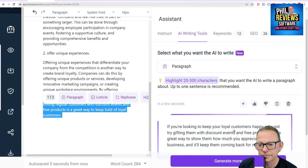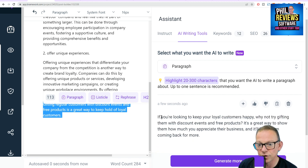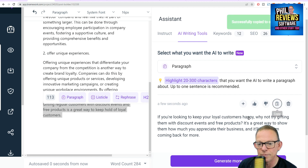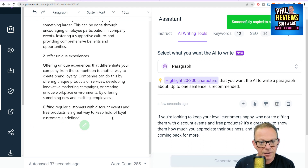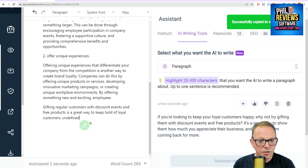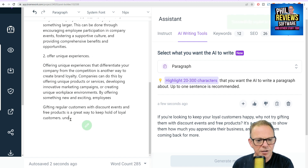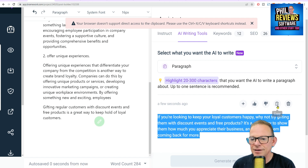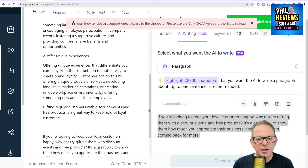If you're looking to keep loyal customers happy, why not try gifting them with discount events and free products? It's a great way to show them how you appreciate their business. And then I copy that and control V that into there.